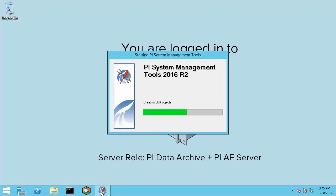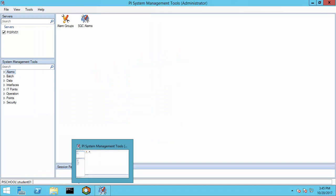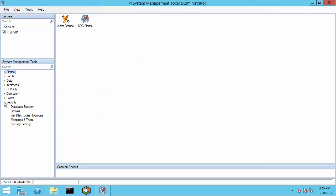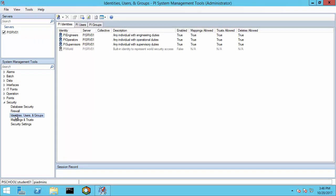Let's get started by going to our PI SRV 01 node, and I'm going to open System Management Tools. I'll navigate to Security and check out Identities, Users, and Groups. You can see in the lower left that I have authenticated as PI Admins. In order to configure security for interfaces and buffers, I'm going to need to have write access permissions to a lot of security configurations.